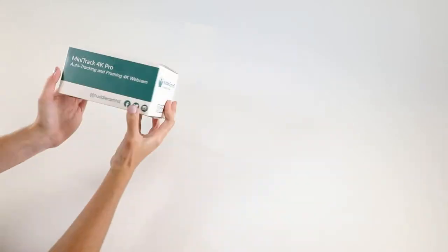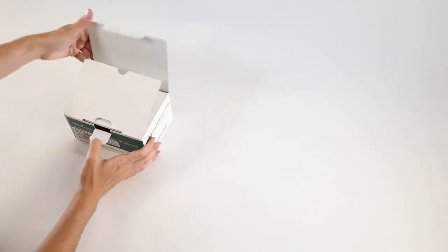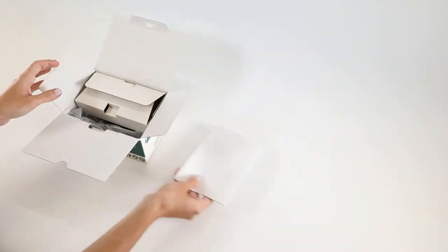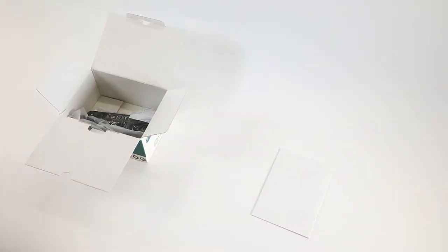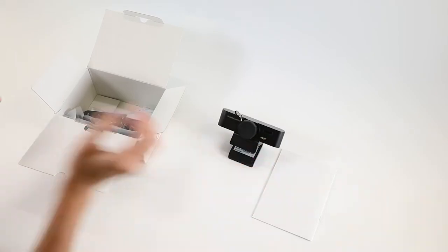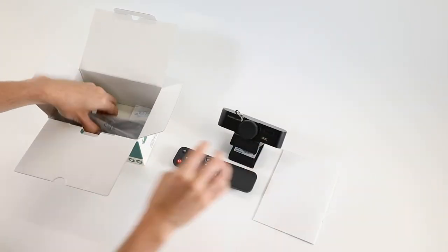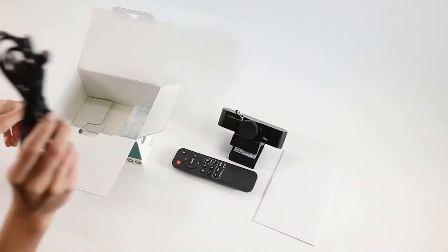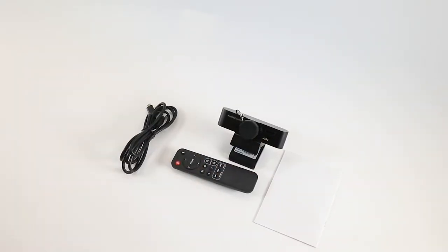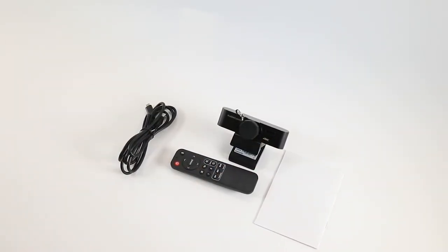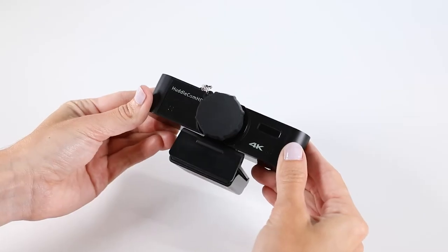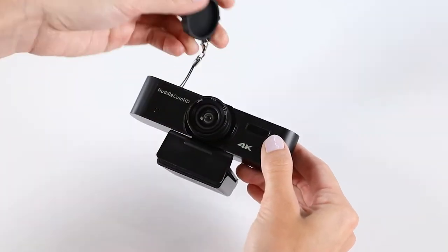As you unbox the Minitrack 4K Pro, you will find the camera, a USB-C to USB-A cable, an IR remote control with two AAA batteries, and a quick start guide. So let's take a look at the camera itself.